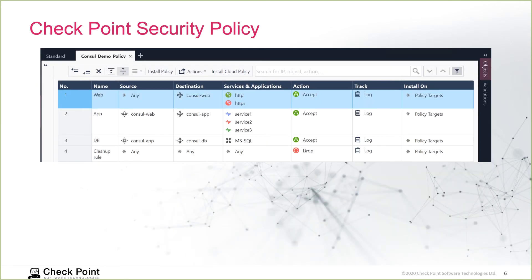Once the dynamic object is created in Checkpoint, we can put them in our security policy. Now, no matter how many times each node IP address changes, from there on, you don't have to go through the change management approval process again to install a security policy to reflect the updated IP address, because all that is done for you automatically going forward.